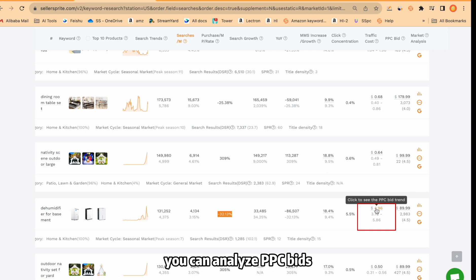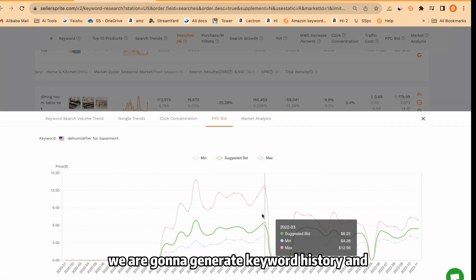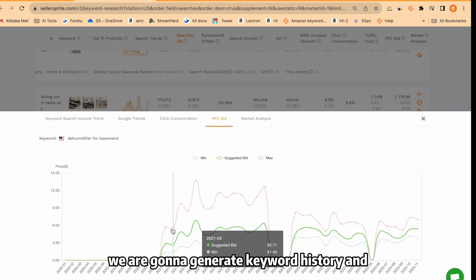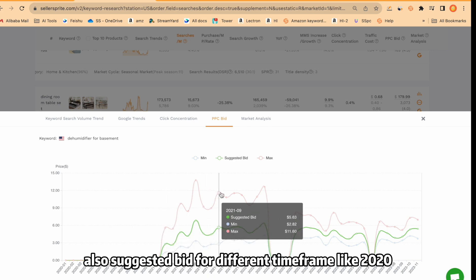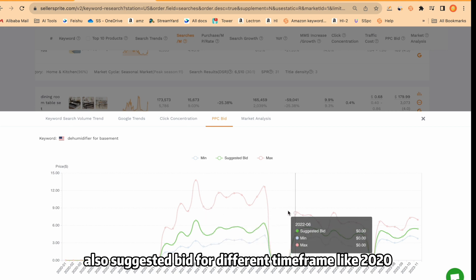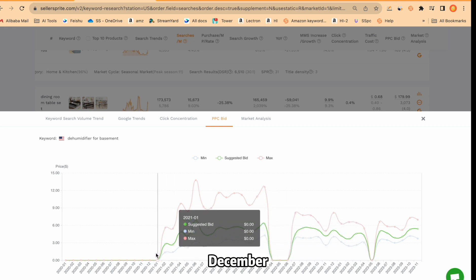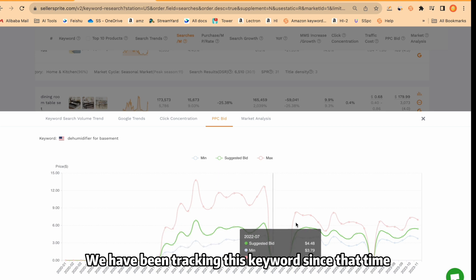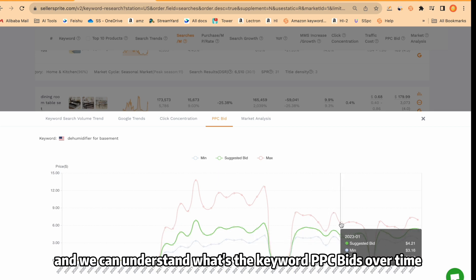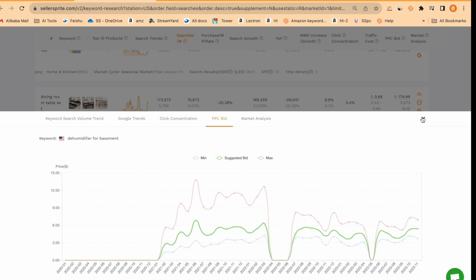From here, you can analyze PPC bids. When you click over, we're going to generate keyword history and a keyword minimum slash maximum also suggested bid for different time frame like 2020 December. We have been tracking this keyword since that time and we can understand what's the keyword PPC bids over time.